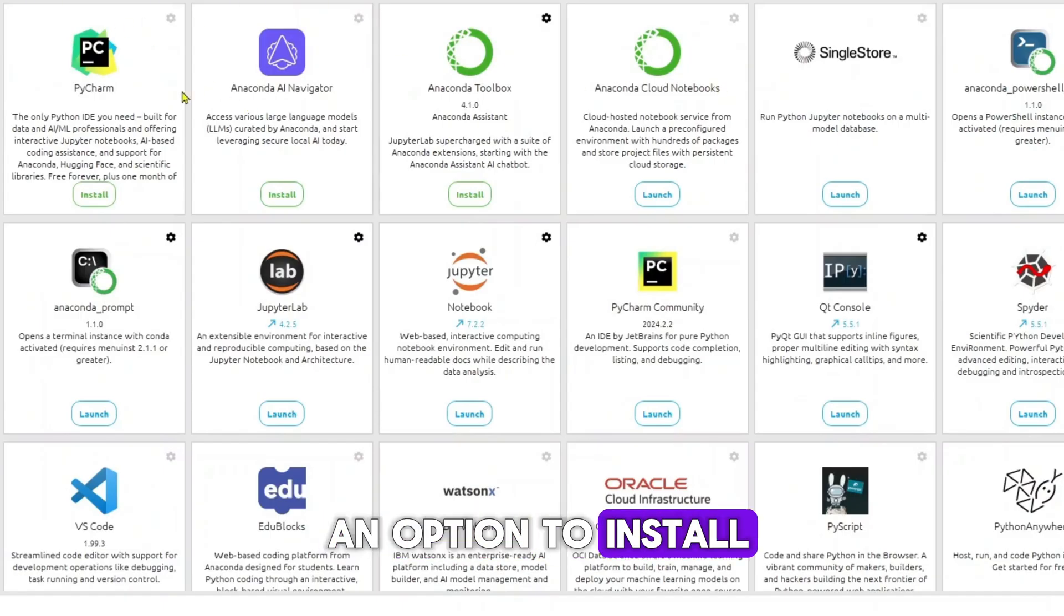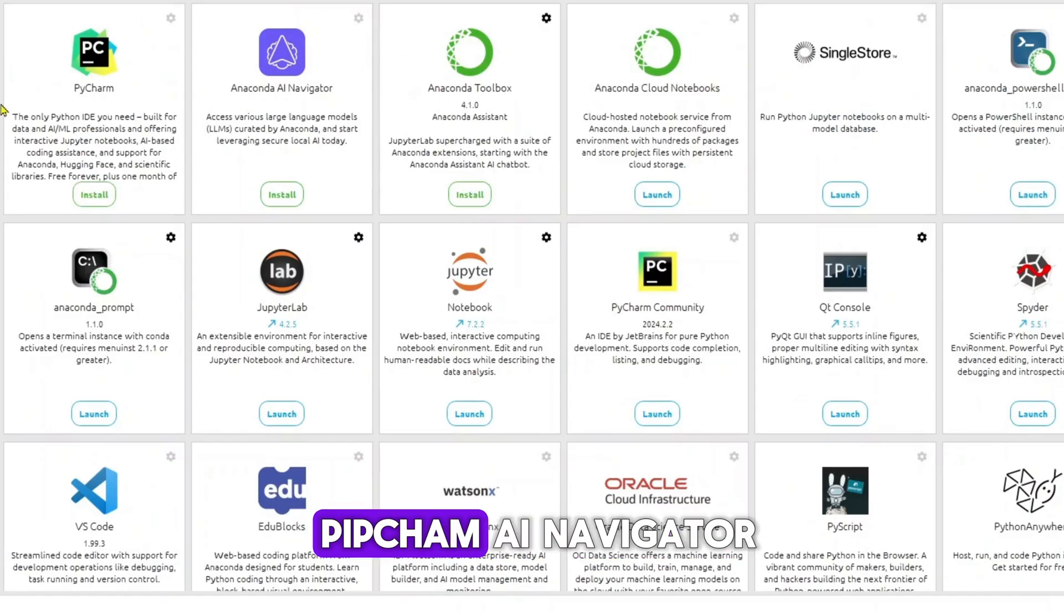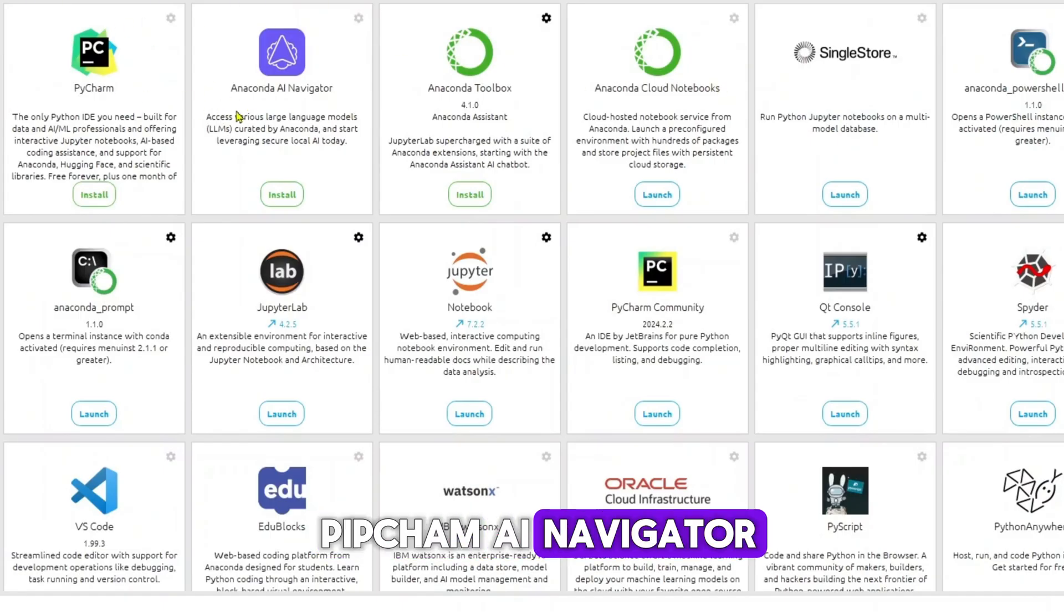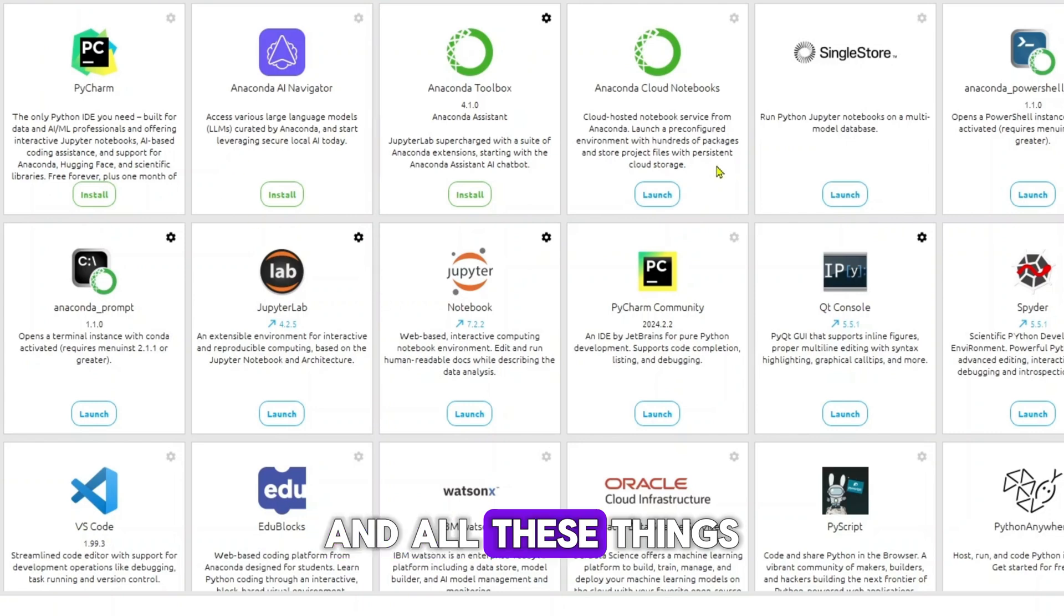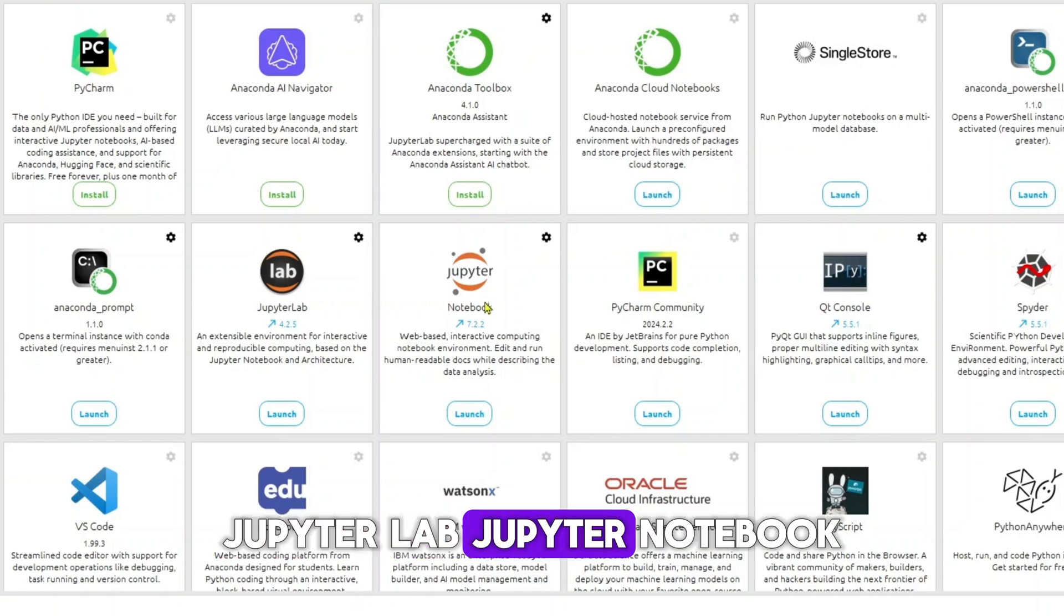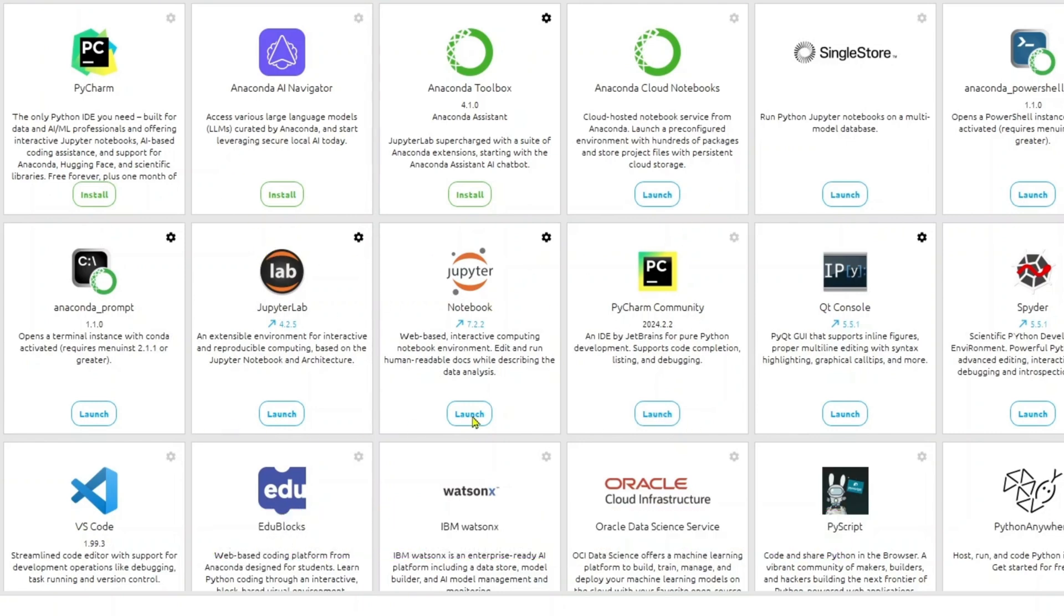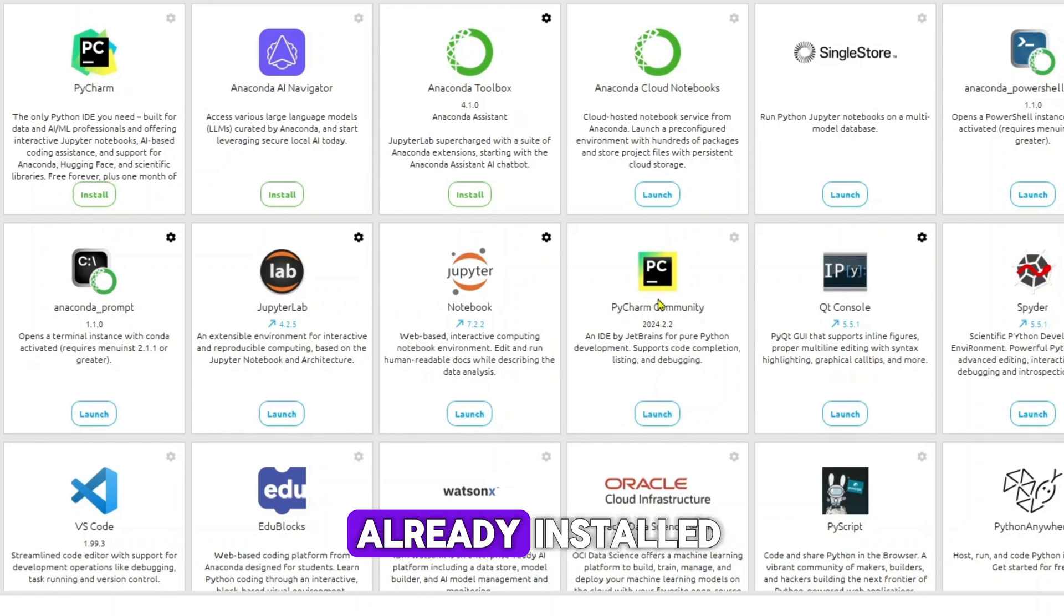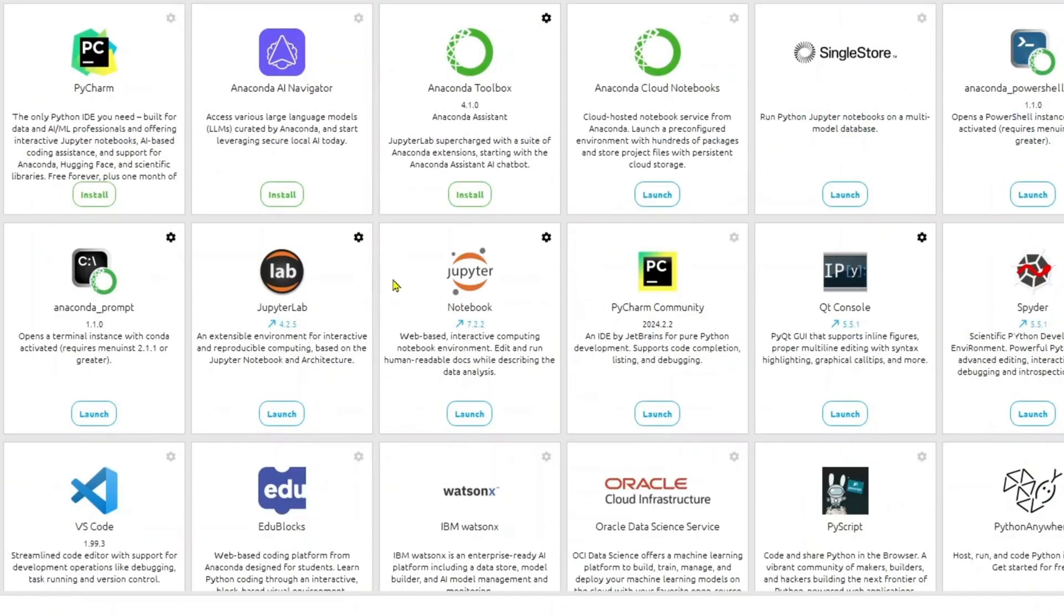You will get an option to install PyCharm, AI navigator, and all these things. As you can notice, JupyterLab, Jupyter Notebook, and PyCharm community, all these things are already installed.